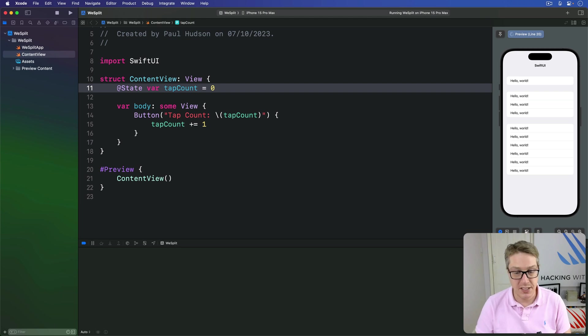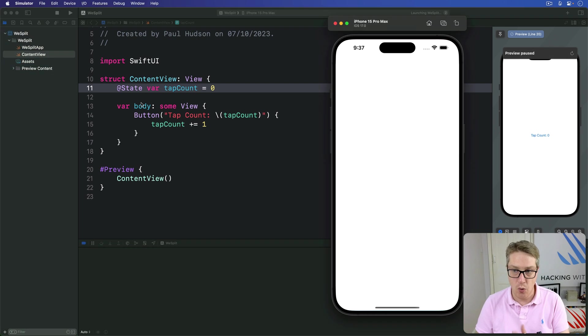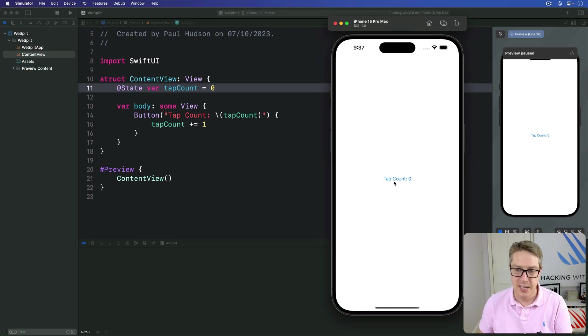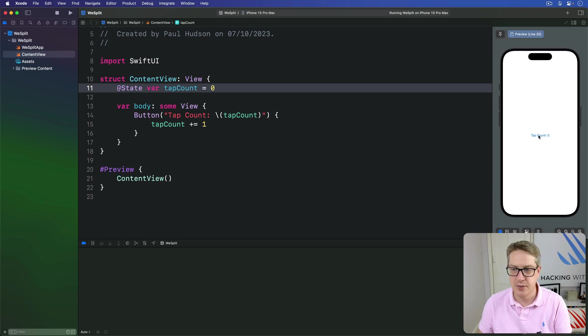And that small change is enough to make our program work. You can press Command R and give it a try, or use the preview canvas. So here I press tap, tap, tap, it'll work correctly. Let's try them through the canvas over here. Tap count zero. Tap, tap, tap. Just, you know, smaller.